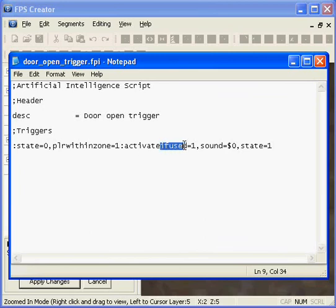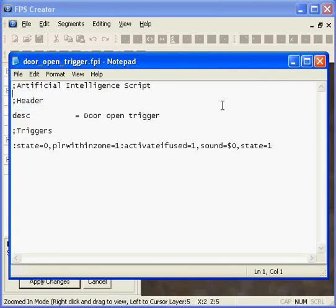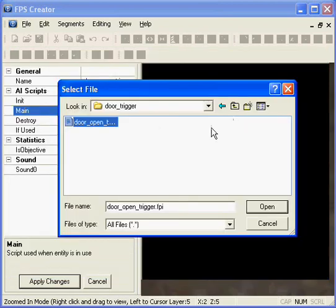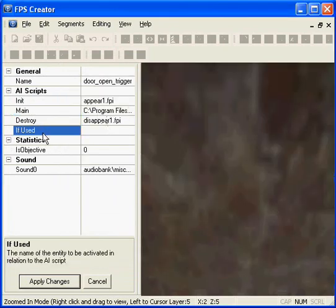If used is a property in the trigger zone, so we will go back to that in a second and set that property. If used we are going to change so it activates door1 which is what we called our door.